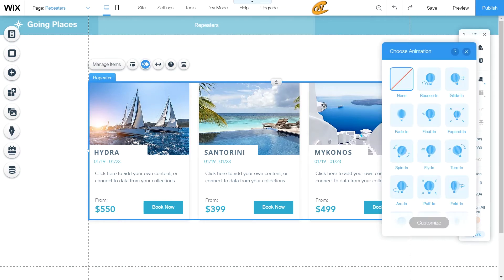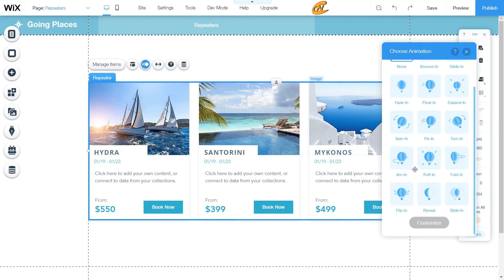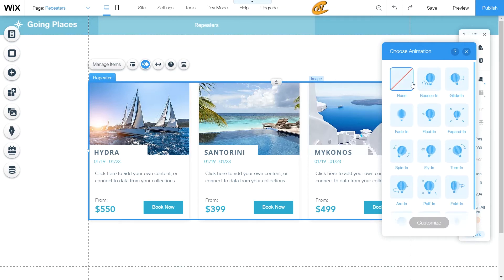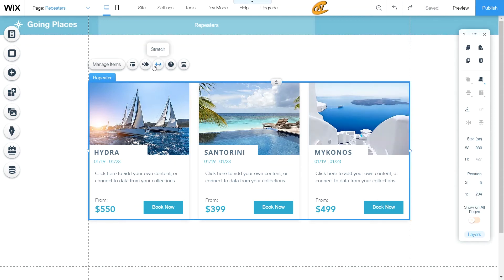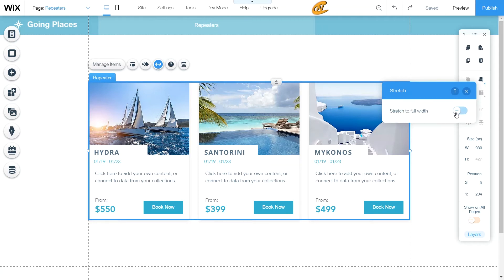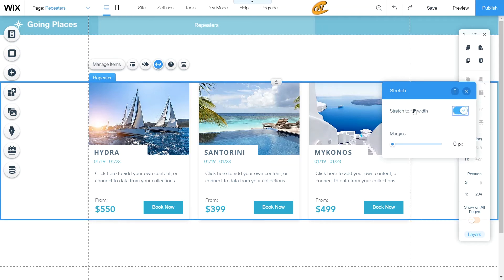You can also add animations here — I covered animations in one of my other tutorials, so check that out; it'll be linked in the top right corner. You can apply different animations to the whole repeater. You can also use the stretch tool to stretch the repeater to the full width of the page, so it stays properly aligned whether the browser window is minimized or fully expanded.